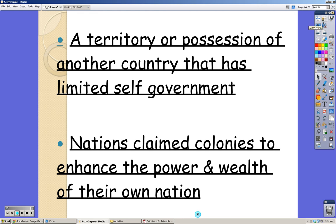Nations claim colonies to enhance their power and wealth. They wanted to get as much gold as possible, acquire land, and have places around the world for free trade. You wouldn't want to just take over a bunch of land and have to manage it from far away. You want places of strategic importance that have money or goods that can be produced there.